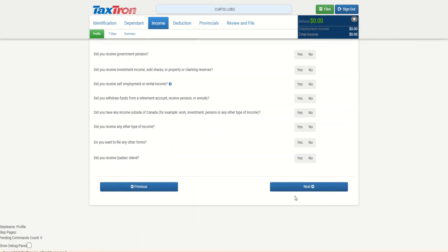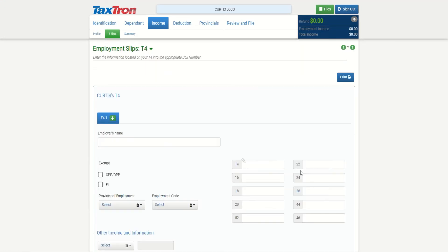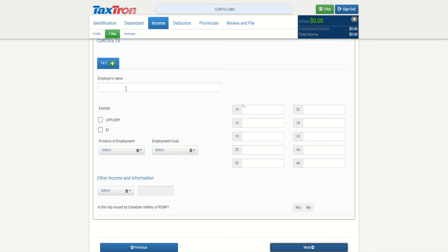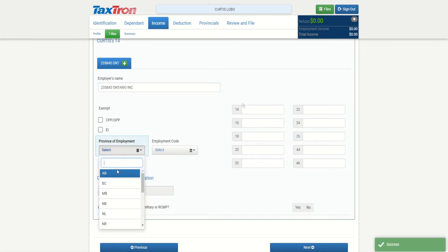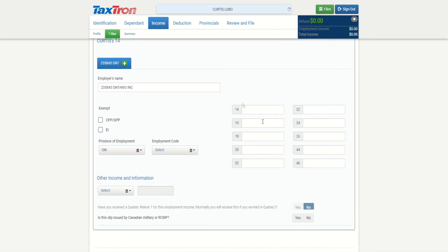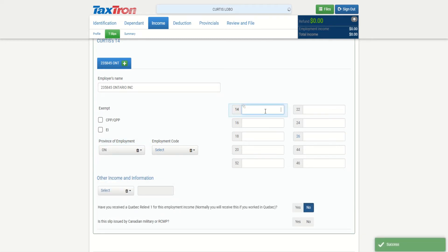So then I will click next and it will take us to the T4 for Curtis. He works for 235845 Ontario Inc. Province of employment is Ontario, tax information.